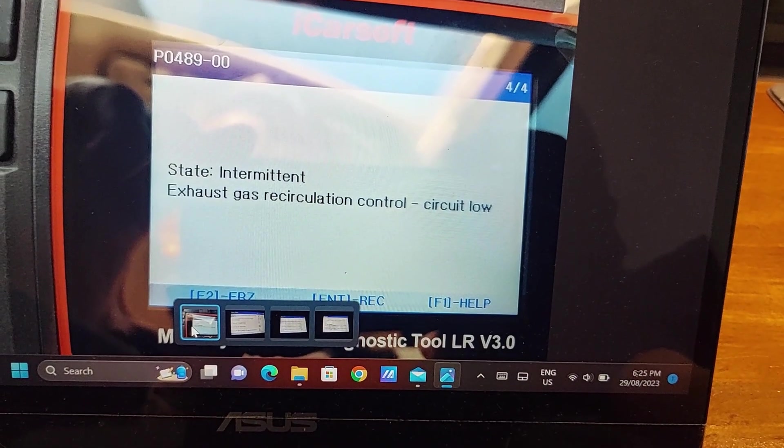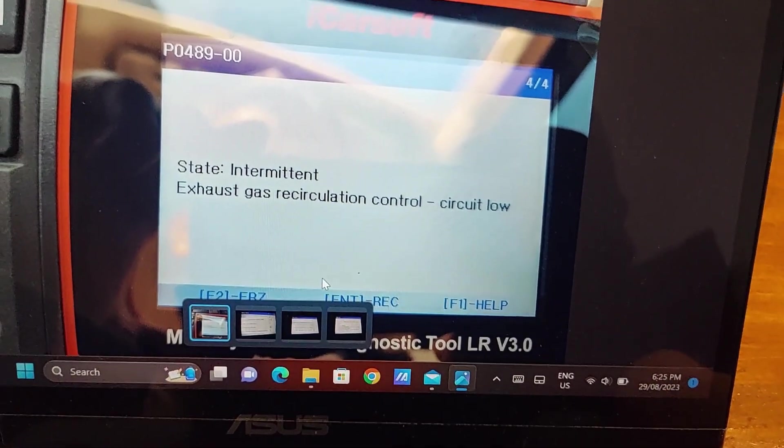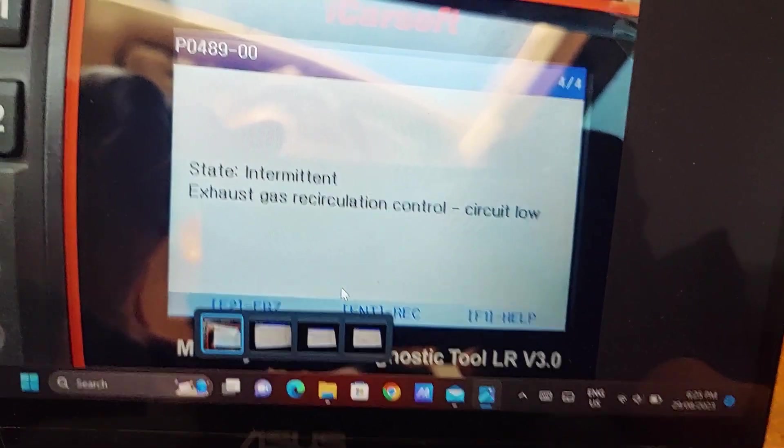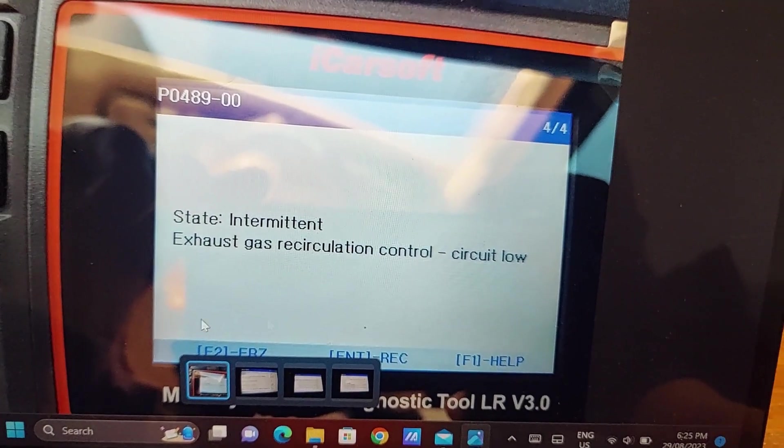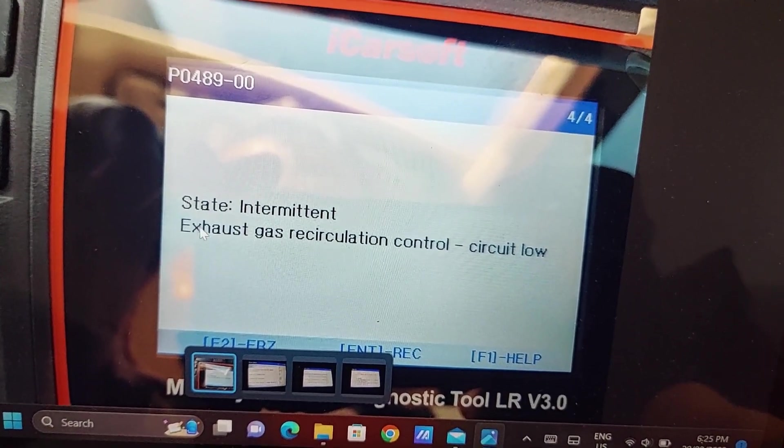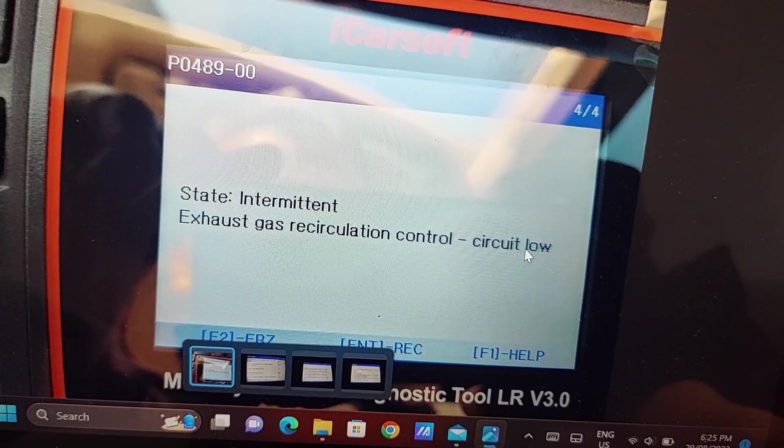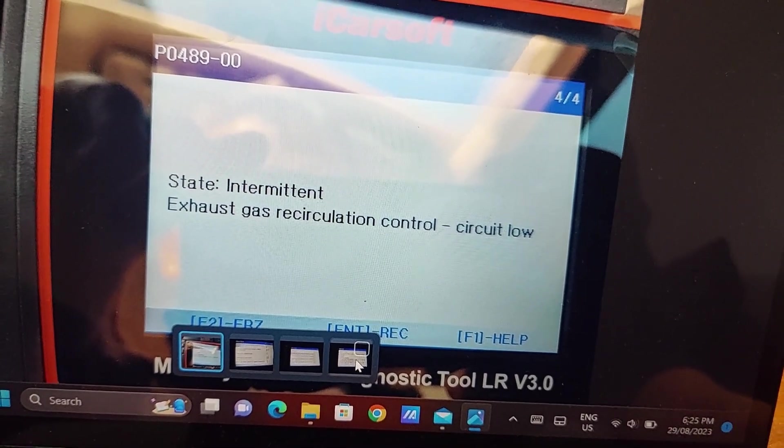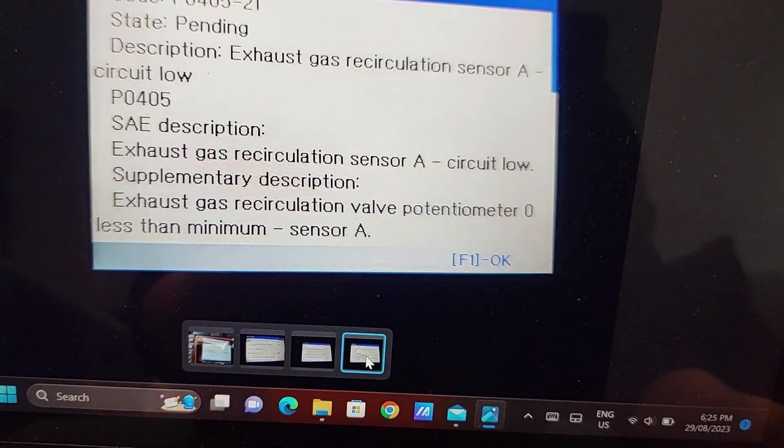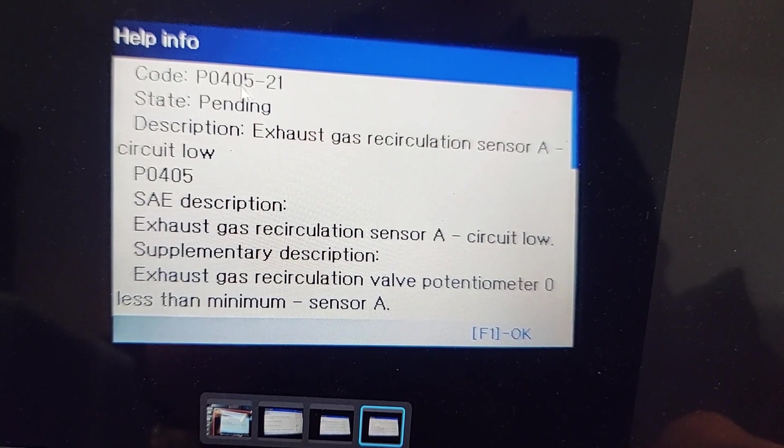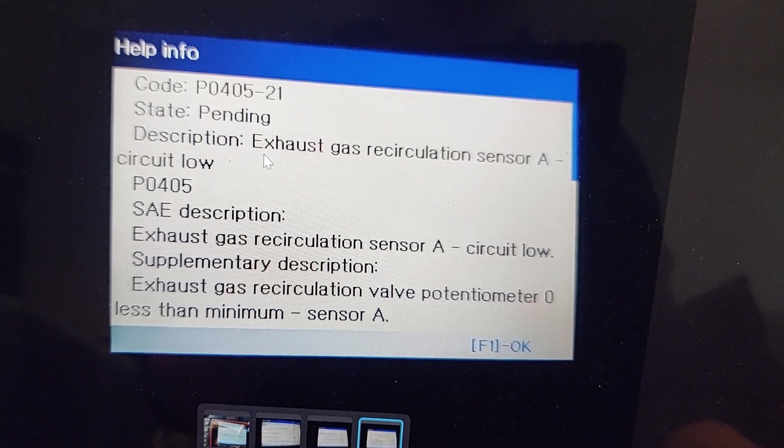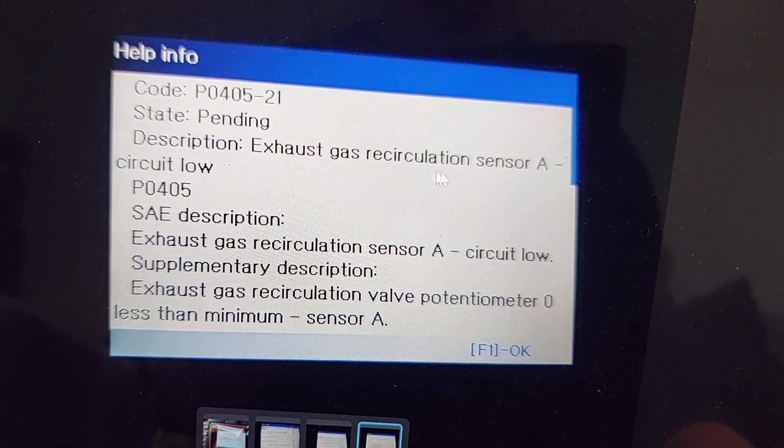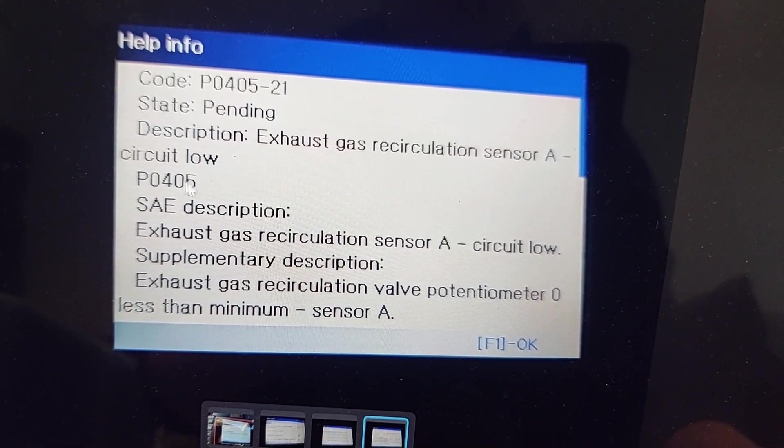So it started with the P0489 fault I received the first time. It said exhaust gas recirculation control circuit, didn't specify a particular circuit. Then after some time I got P0405-21 and here it's EGR sensor A circuit low.